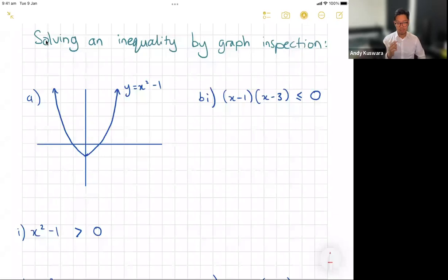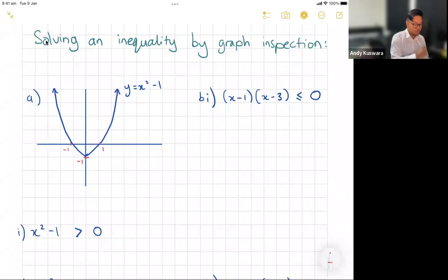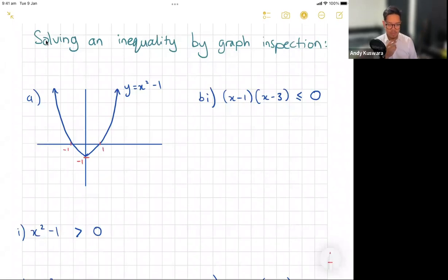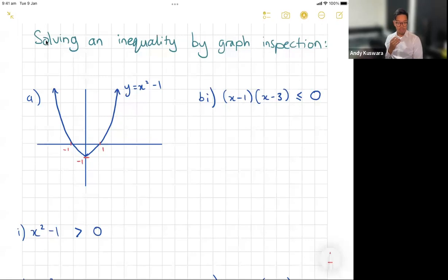Looking at part a: we've got the graph y equals x squared take away one. It's a parabola shifted down by one. I know immediately that the x-intercepts are going to be negative one and positive one.